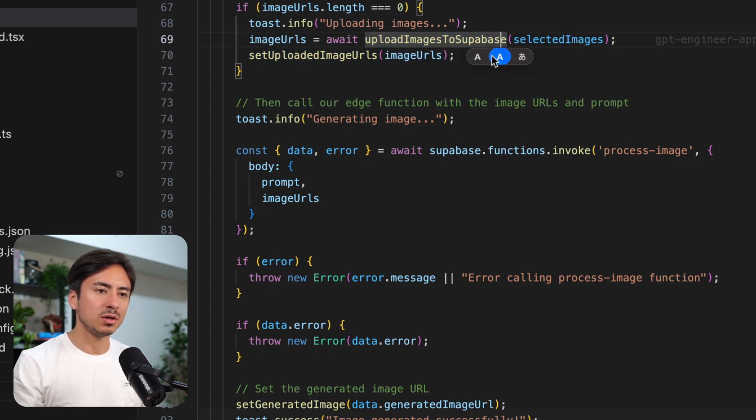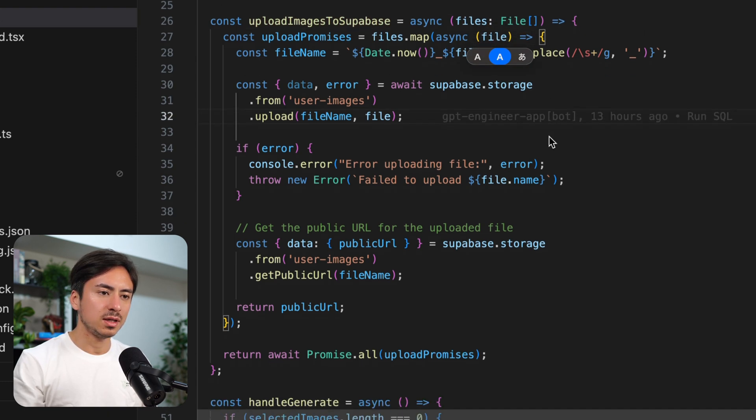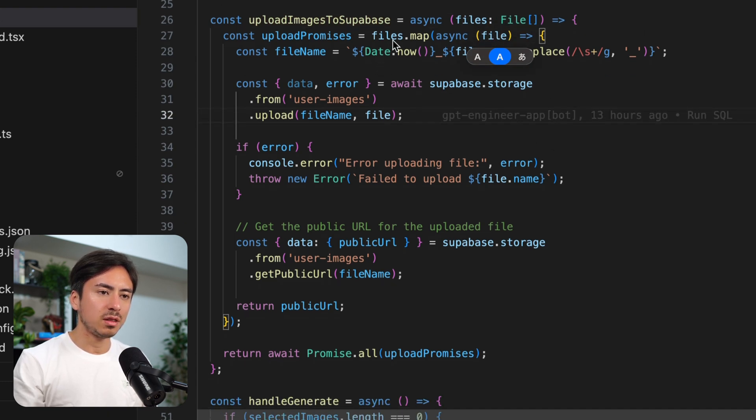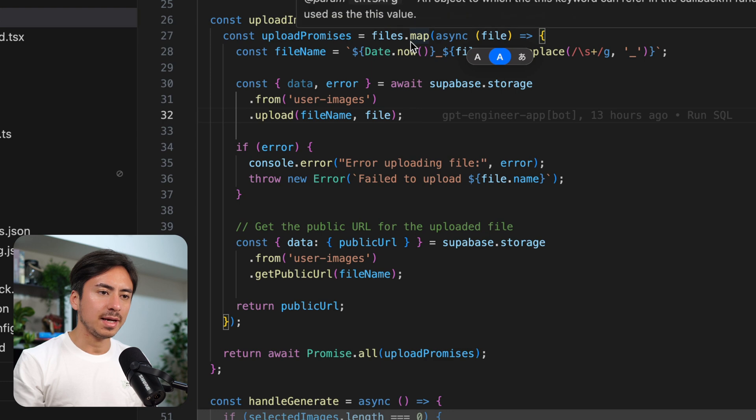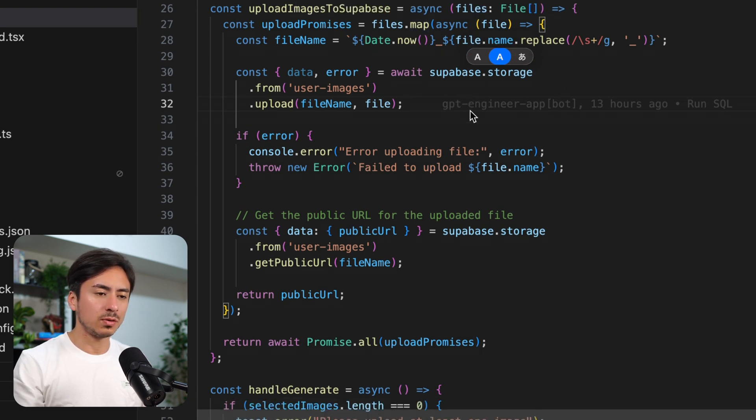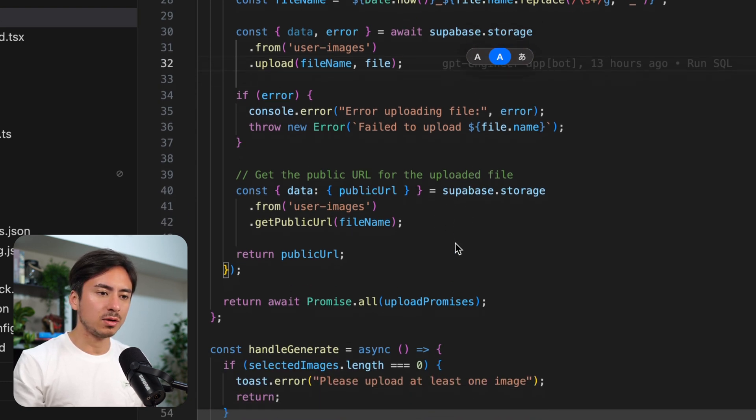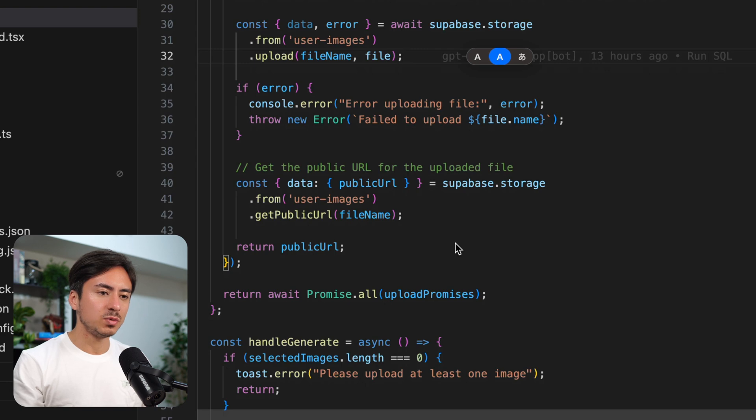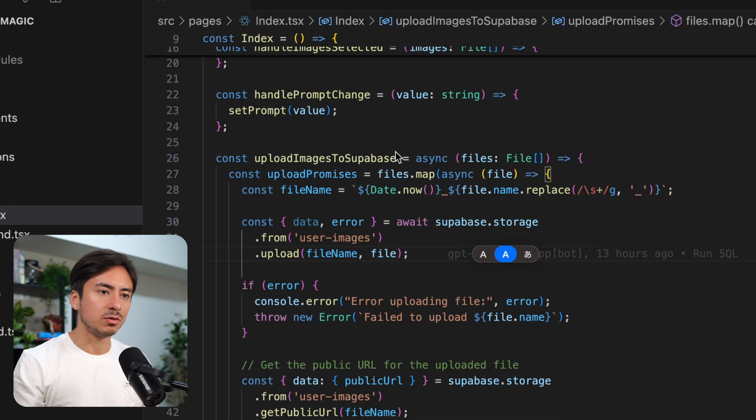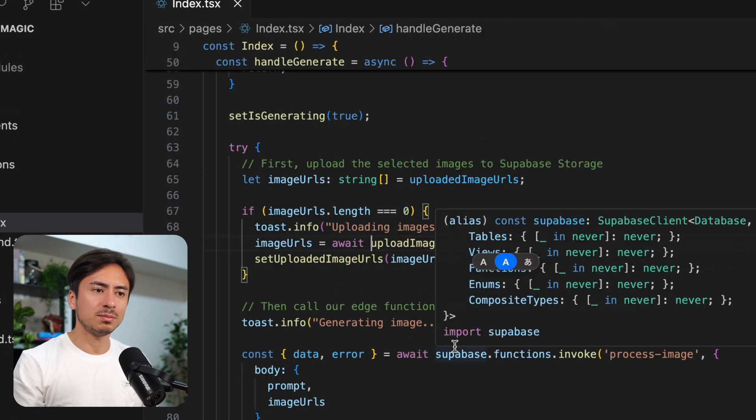And then it takes all the image files and uploads them to Superbase. Let's take a look at this upload image to Superbase function. So it's taking an array of files, looping through them, and uploading them to storage, getting the public URL, and just returning that public URL. Simple.